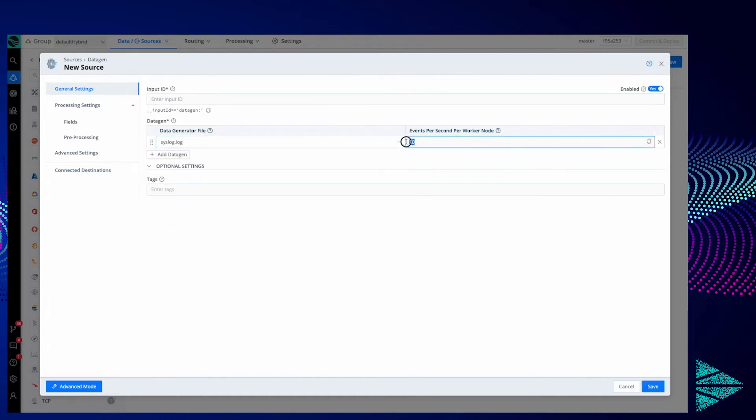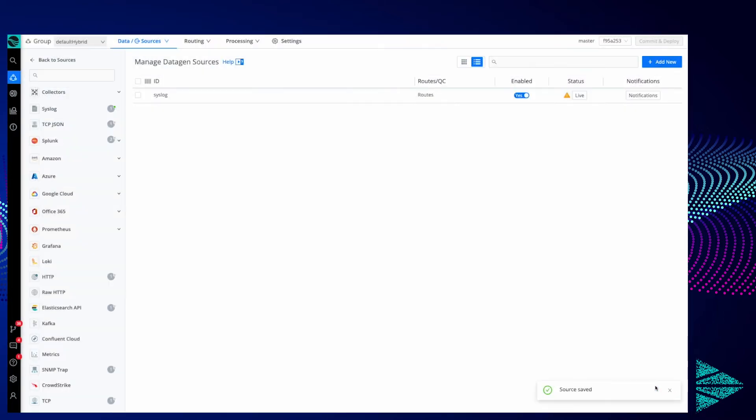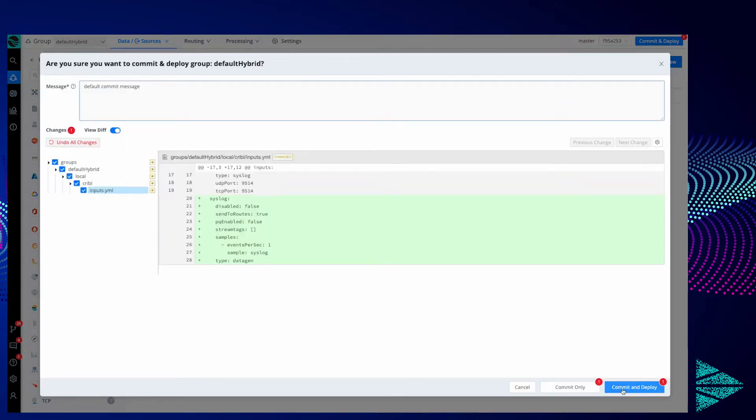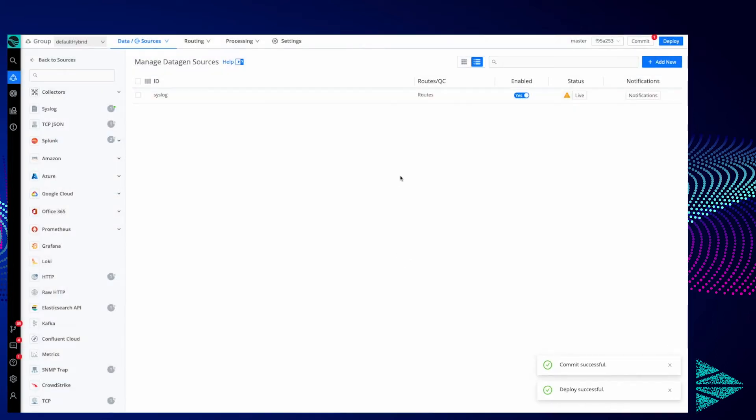I'm going to reduce the events per second per worker node down to one just for this purpose, and I'll give it a simple name of syslog. Now we'll come in and deploy this, and then we'll wait a few seconds.